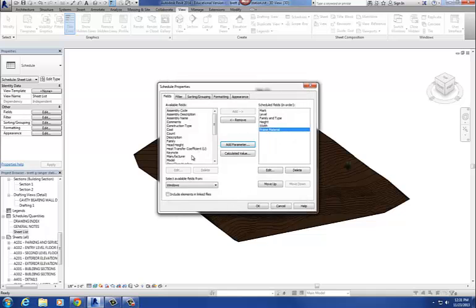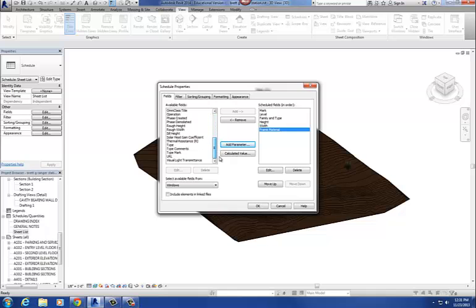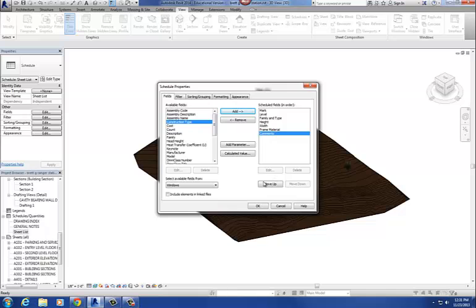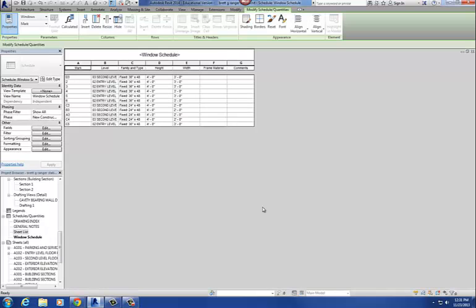So then we have Frame Material, and then the last one is Comments. So Comments, there it is. And I'm going to add that. At this point, I've got all my fields loaded into there, and then I'm going to hit OK, and it's going to generate a schedule for me. So, here's my schedule.